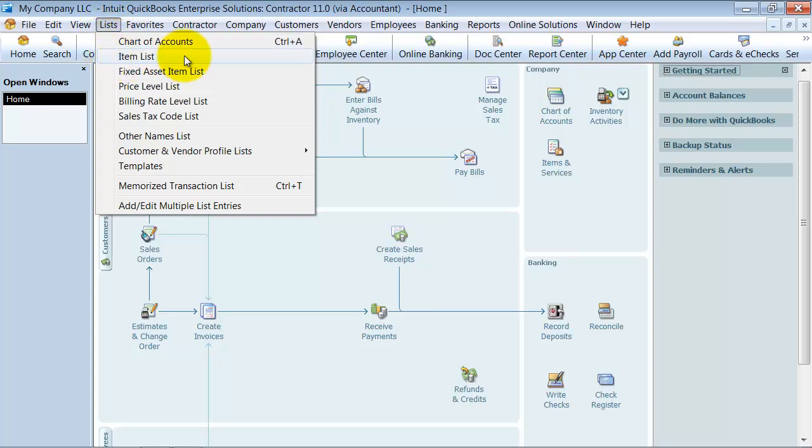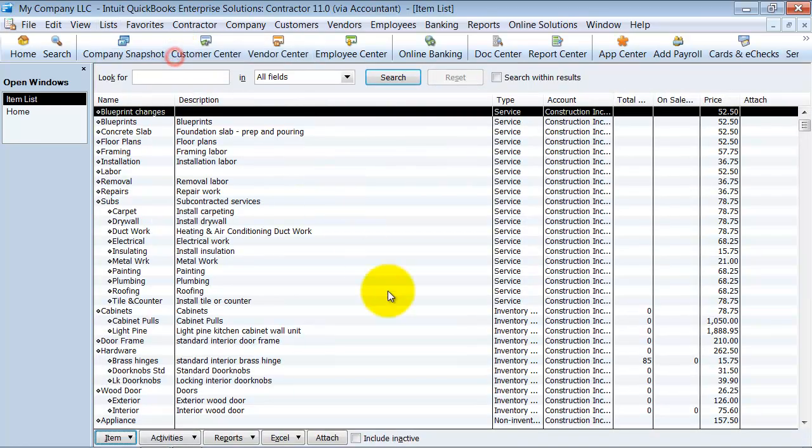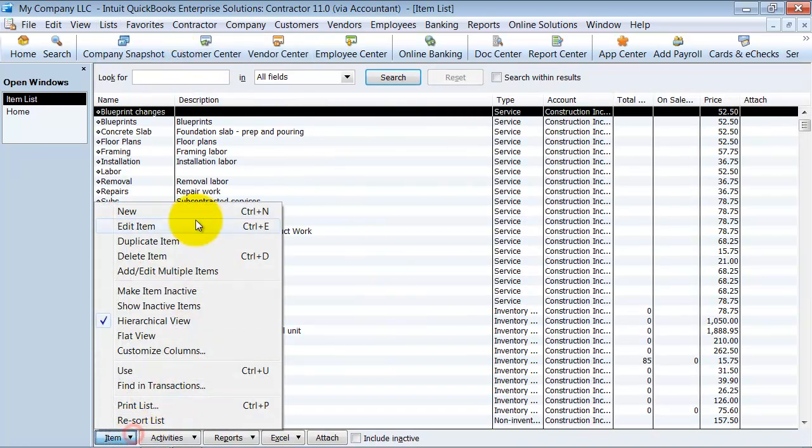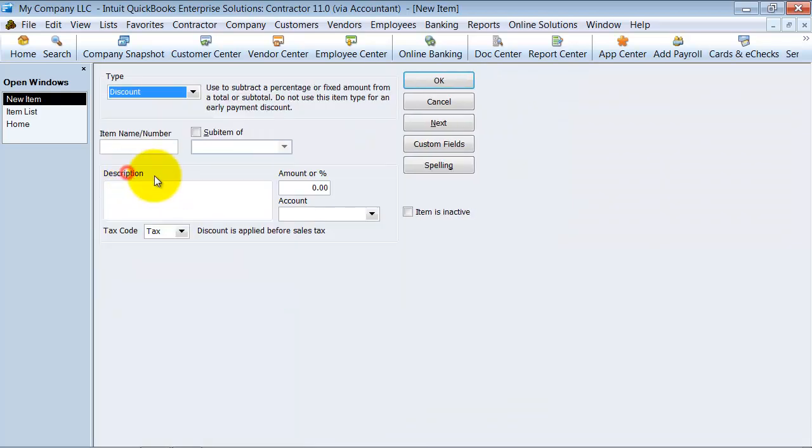You can come up here to your list in your item list or you can come right here to your items and services. We're going to create a new item. Notice how one of the choices is discount.